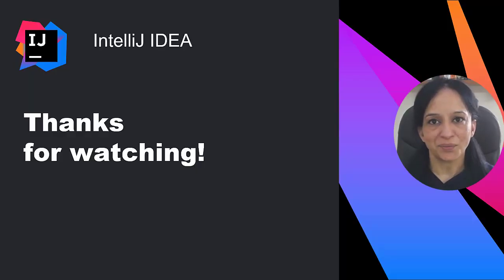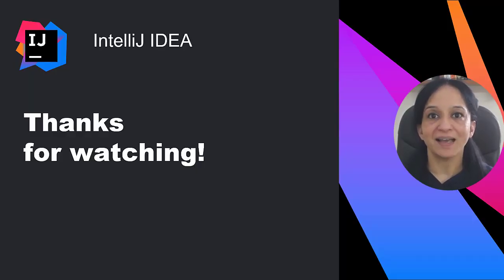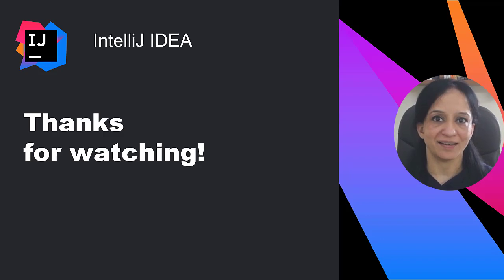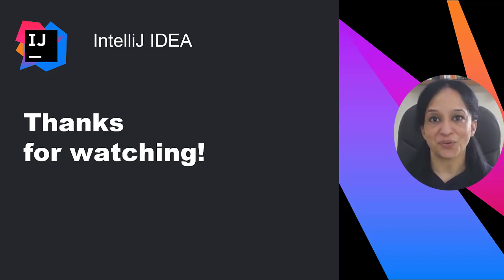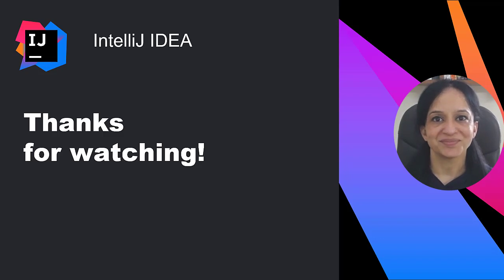In this video I covered what font ligatures are and how you can use them in IntelliJ IDEA. Why? Just so that you can add some joy to your everyday coding. Thanks for watching.